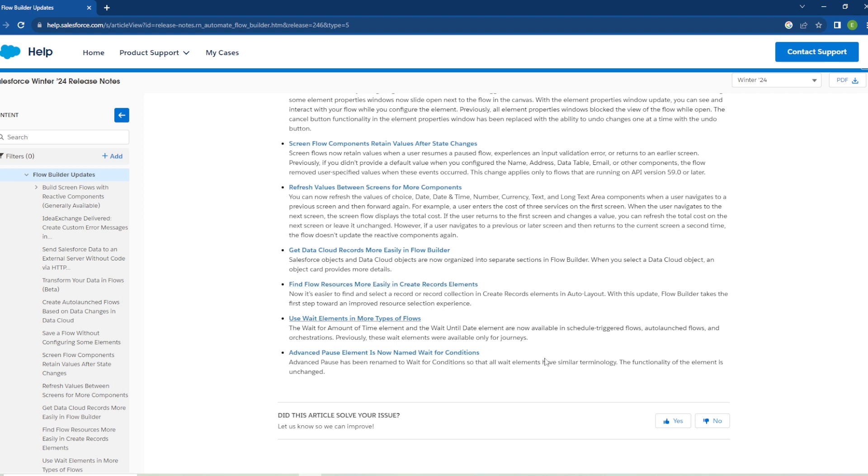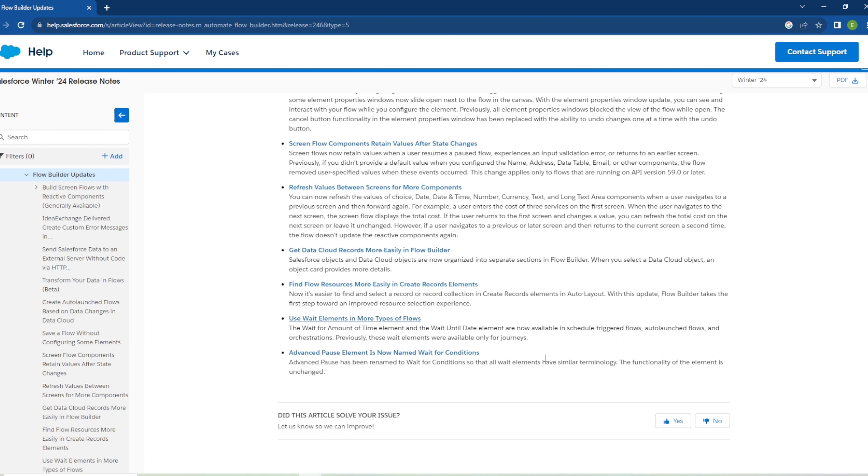And the last update we have is that advanced pause flow elements are now named Wait for Condition. They renamed it from advanced pause to wait for condition so that all wait elements have similar terminology. The functionality of the element is unchanged. It's a nice update, the naming conventions to keep it from being so confusing so I can appreciate that update.